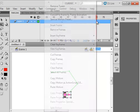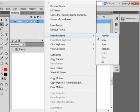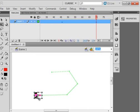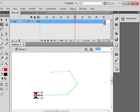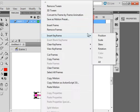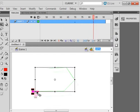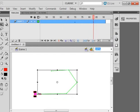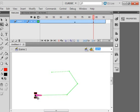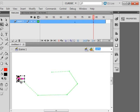40 some frames, insert keyframe position. And let's bring it back. Up around 70, insert keyframe position. Let's drag all the way up to here. And let's go to about 80 some, insert keyframe position. Let's bring it up.